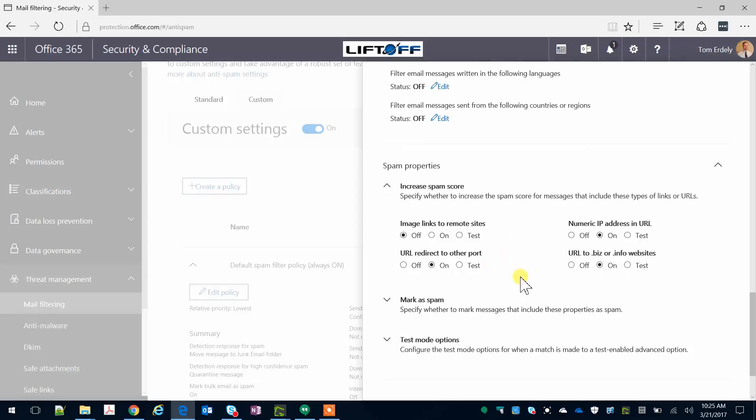In our case, I leave image links to remote sites as off, as a lot of times people include that in their signature.